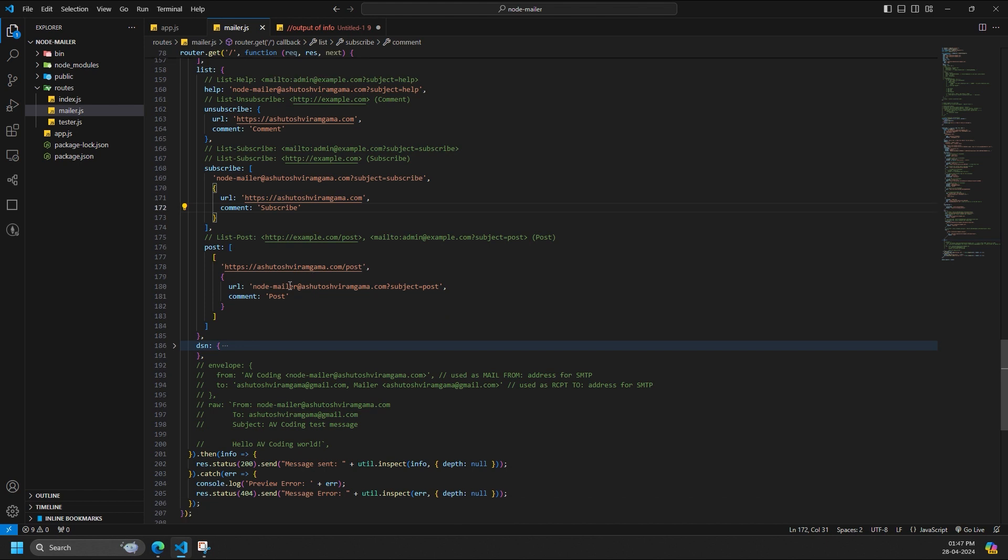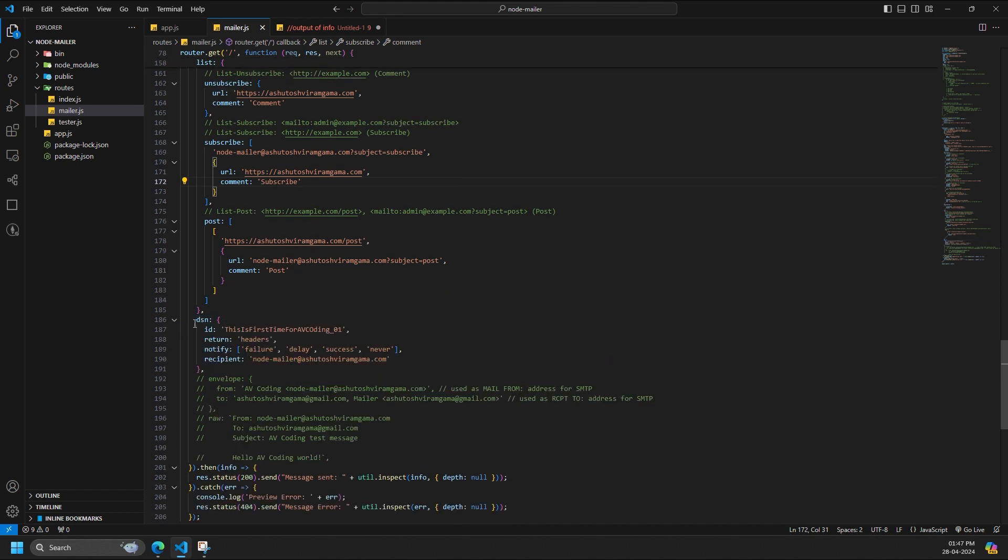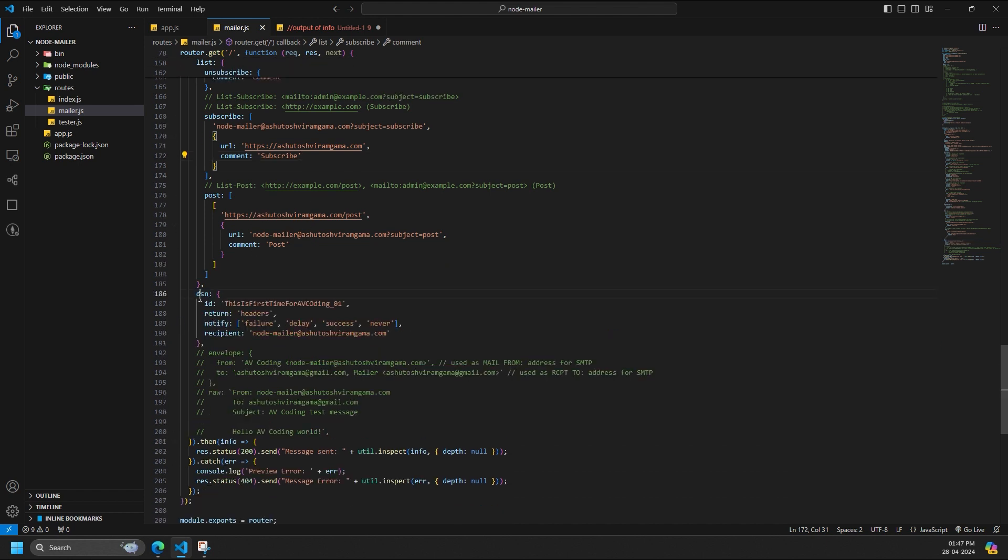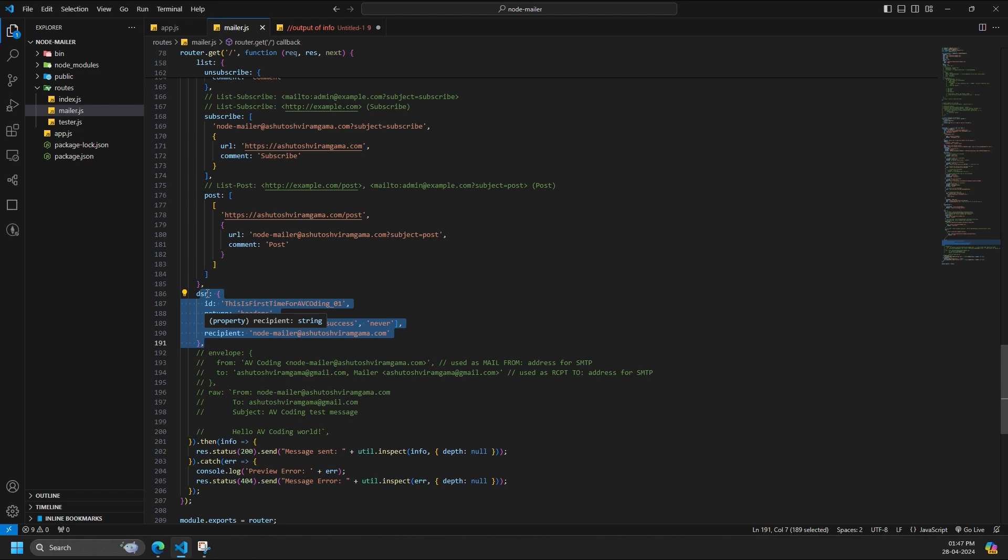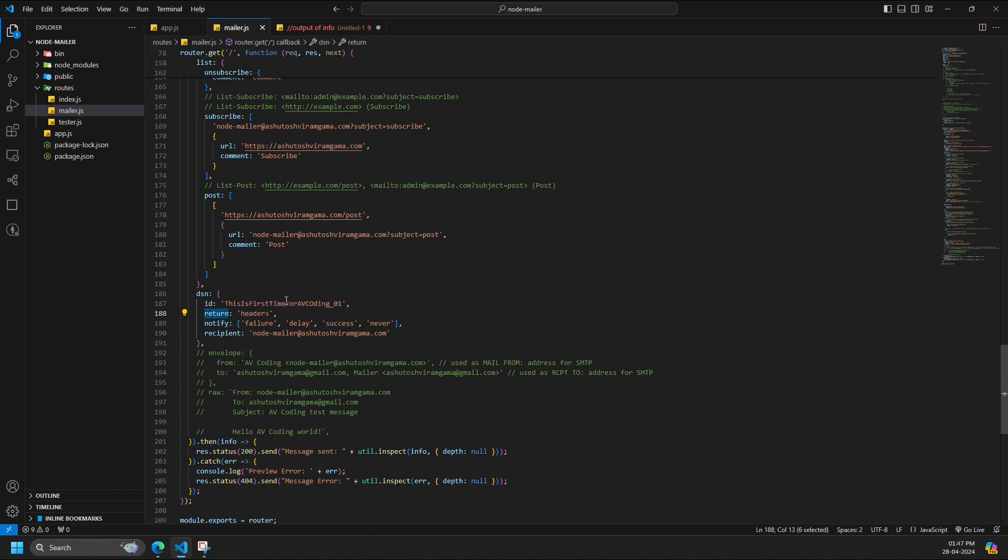If your delivery service supports it, not all SMTP servers have DSN extension enabled, then you can use delivery status notifications, DSN, with NodeMailer. To set up a DSN call, add a DSN property to message data. DSN is an optional object to define DSN options. ID is the envelope identifier that would be included in the response, ENVID. Return is either headers or full. It specifies if only headers or the entire body of the message should be included in the response, ORCPT.